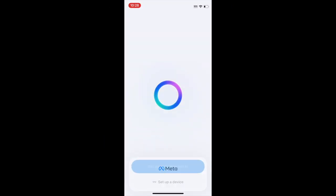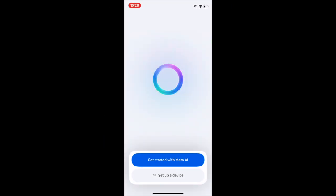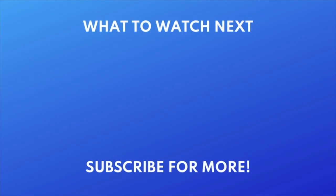That's all it takes to download Meta AI. Want to try out other AI apps? Check out this tutorial next — click the video on your screen now to watch. Thanks for watching. If you found this video helpful, we'd love it if you'd hit the like button below and subscribe to our channel. We put out great new tech tutorials like this one every day.